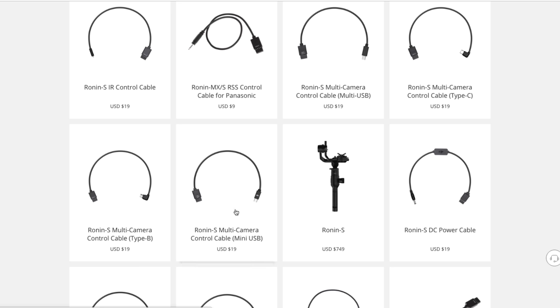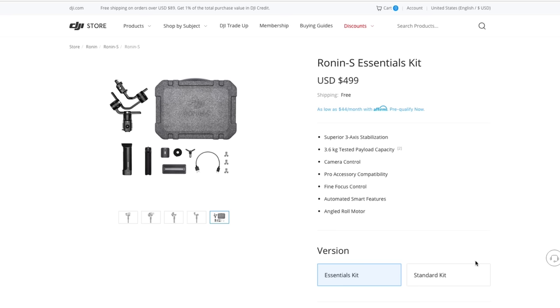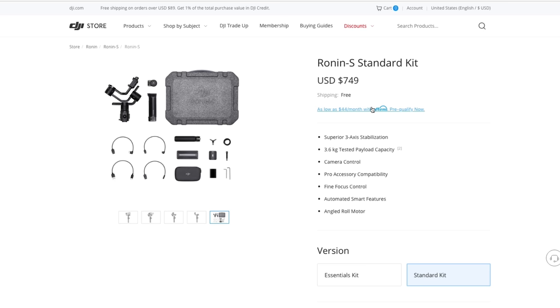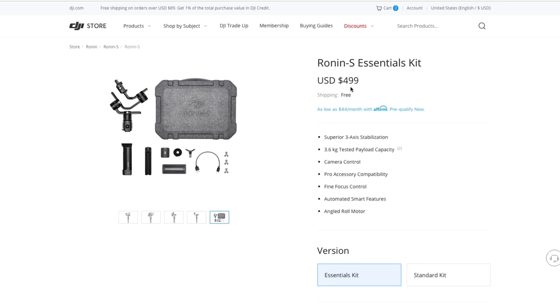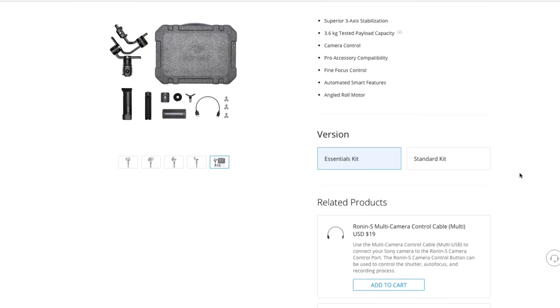The IR infrared cable, or if you want the multi-control cable, the Type-C or the Type-B or the multi-USB. All those are $19. So they're not that much. With the money you're going to save, the $749 versus $499, if you need to get one of those cables for $19, maybe two of them for $38, it's not that much more money. And to me, you're still going to save a bunch of money by using the Essentials kit.